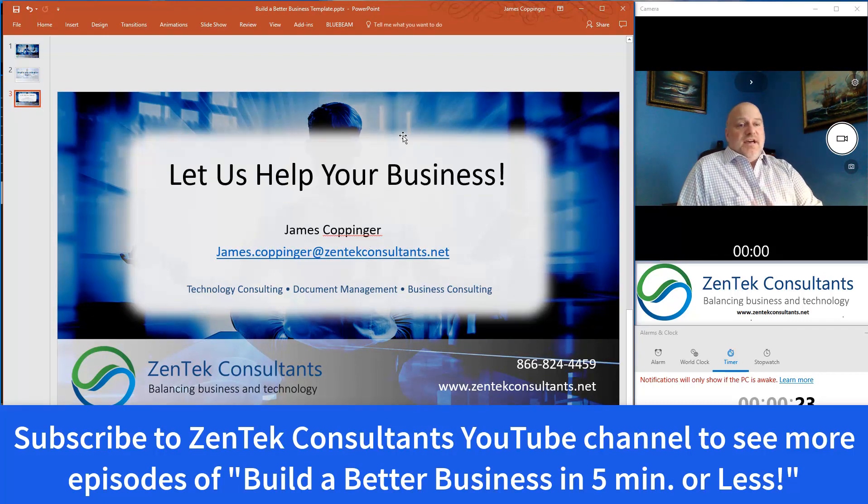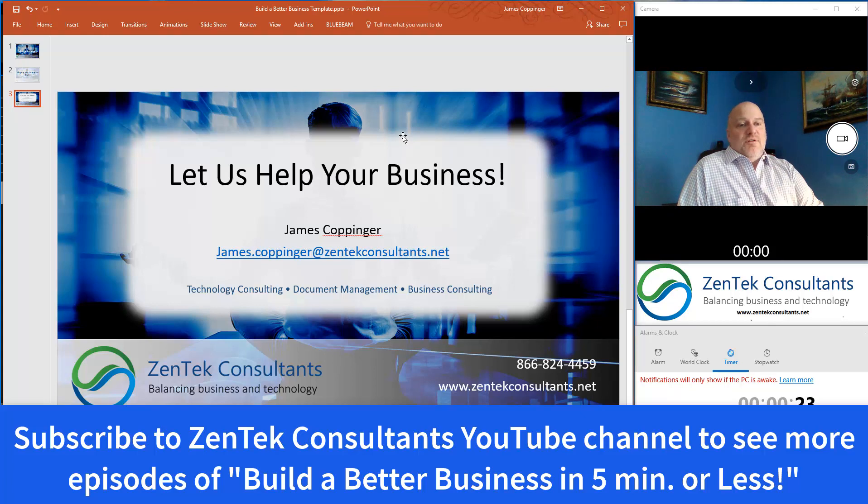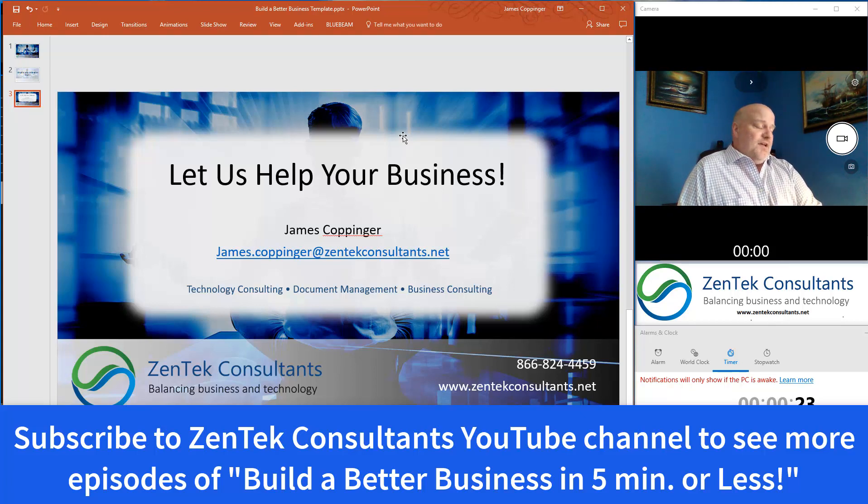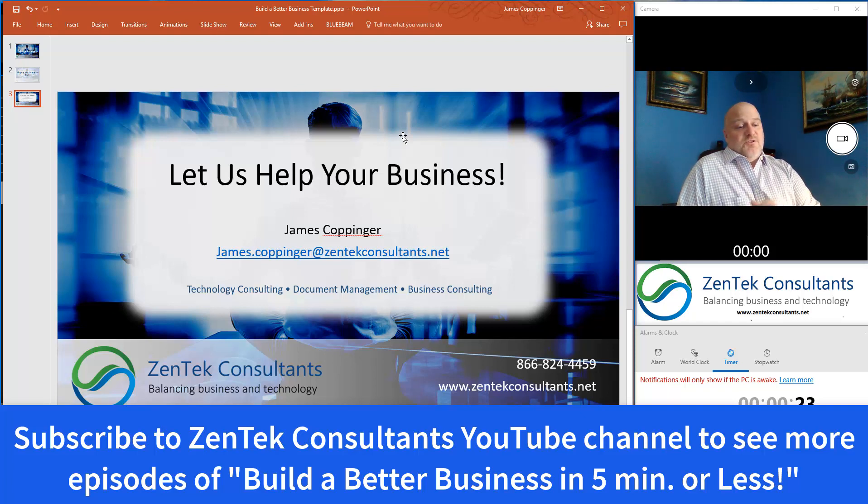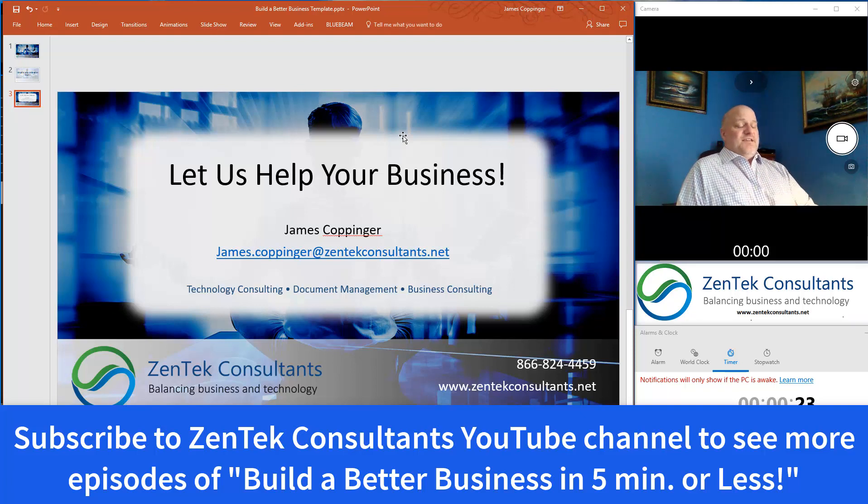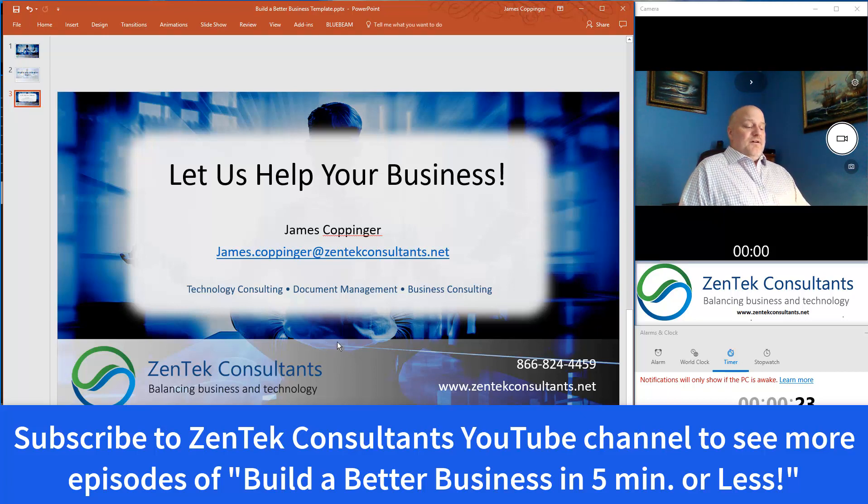Whether it's with Bluebeam and price estimating, anything with the AEC industry. And we're also a Microsoft certified cloud solutions provider. So we're here for all your business needs. So thank you guys again, and I will see you on the next episode. Thanks.